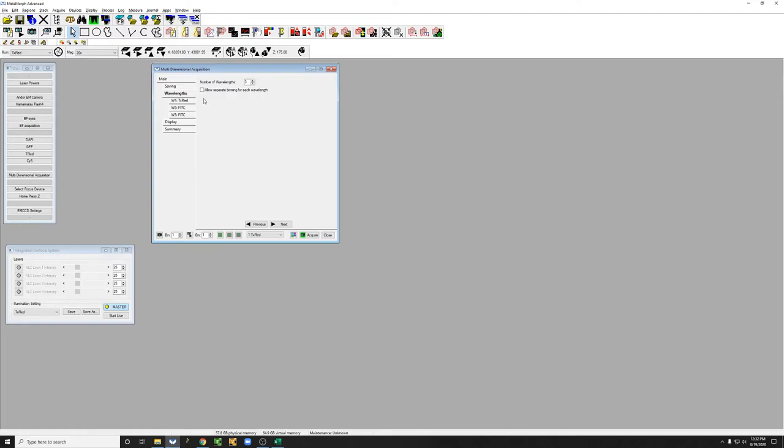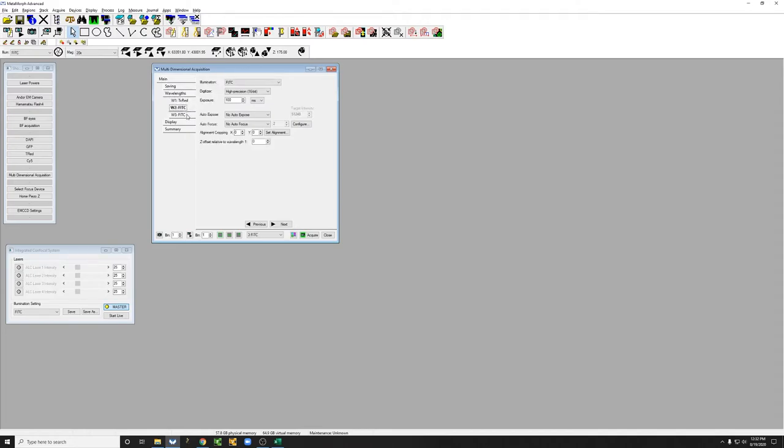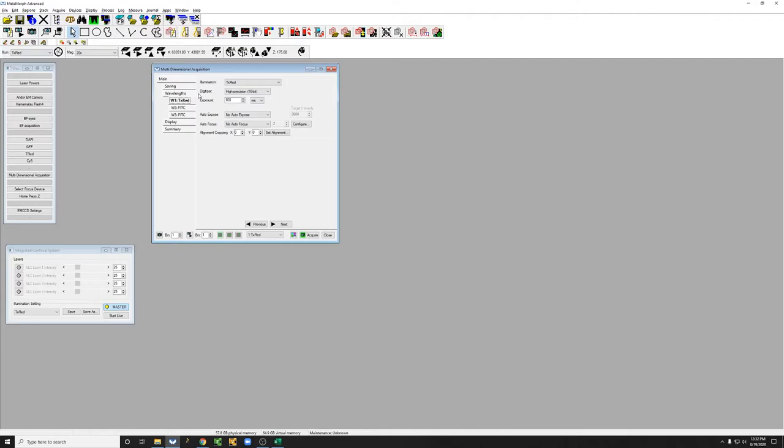So now you can see that there are three subtabs here. Each of these subtabs contains the settings for one of the channels, and so one of the first things we need to do is to decide which order we want to acquire the channels in.